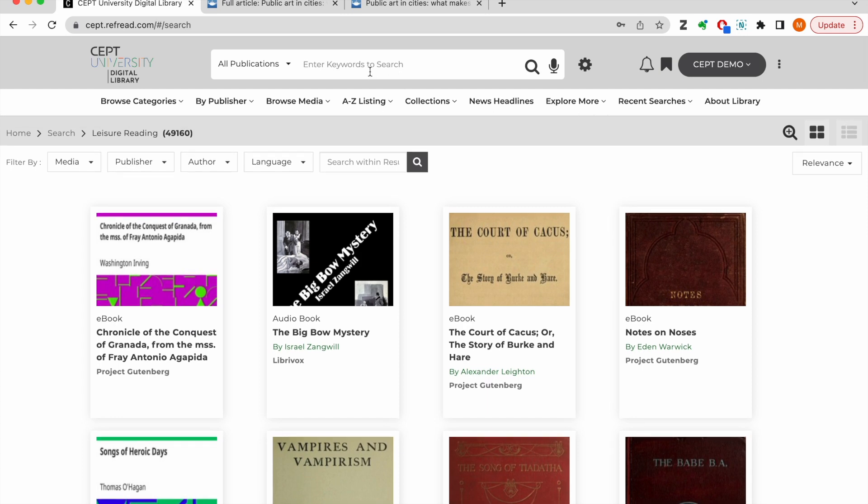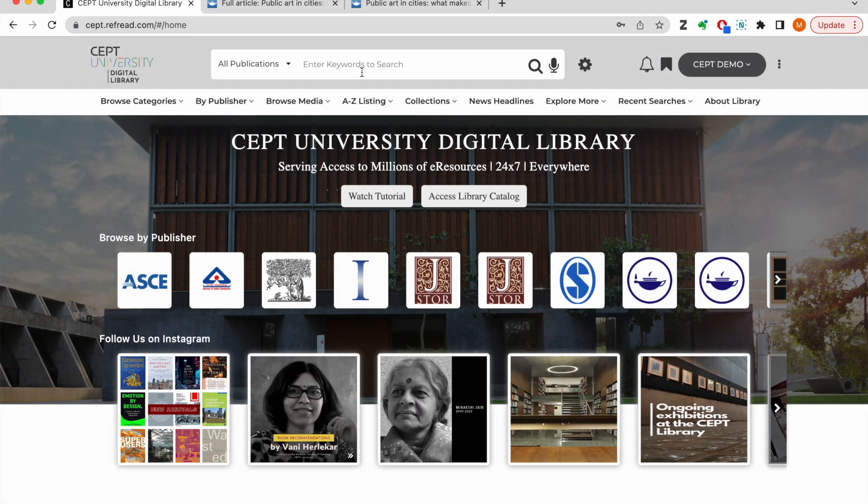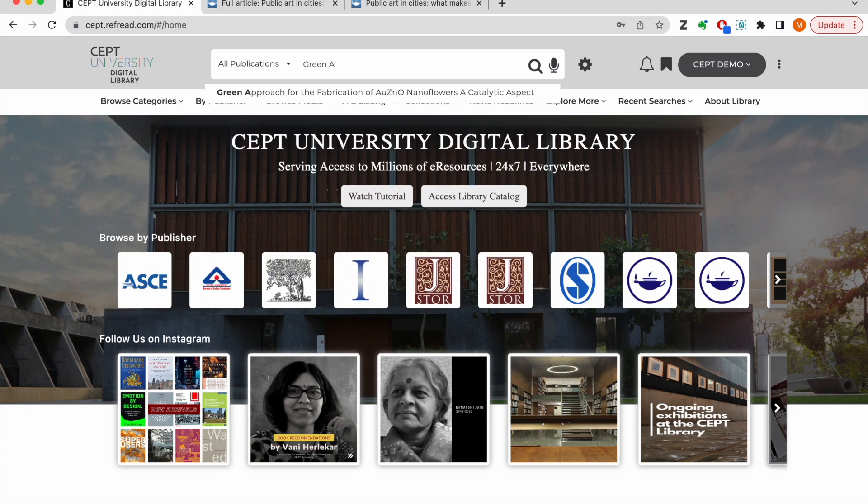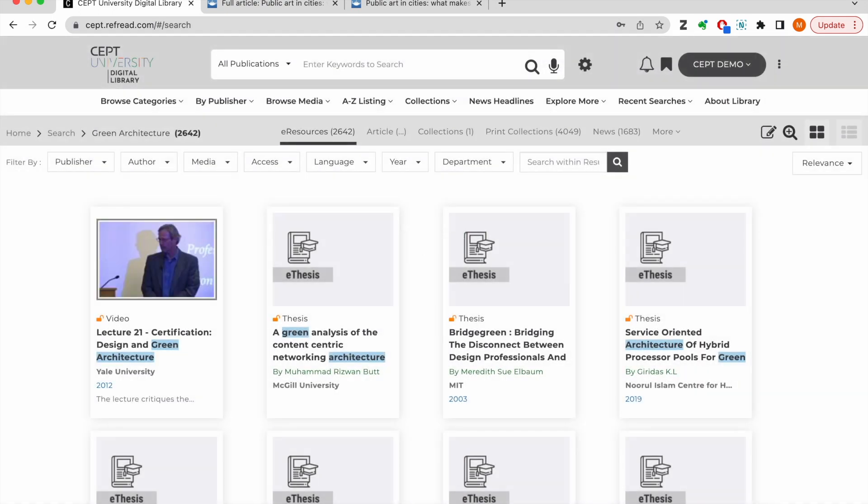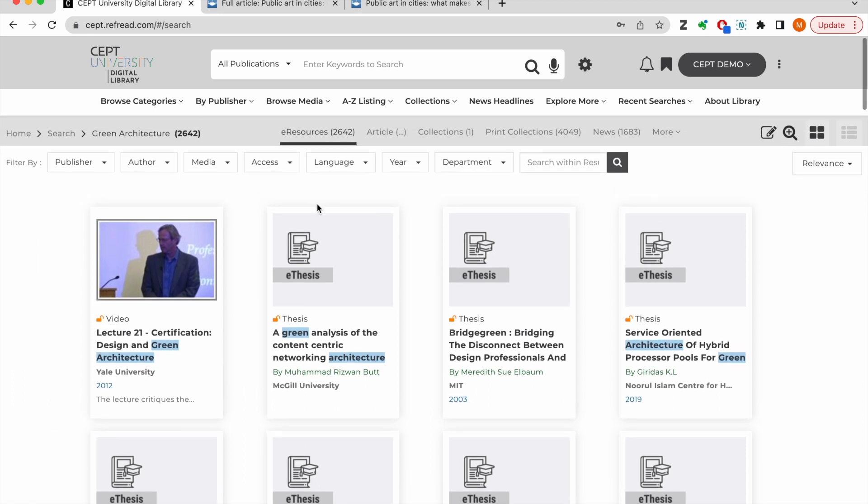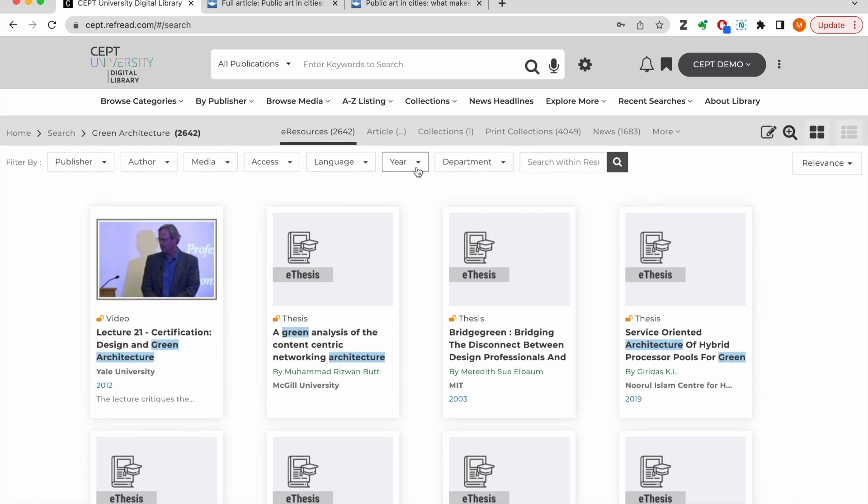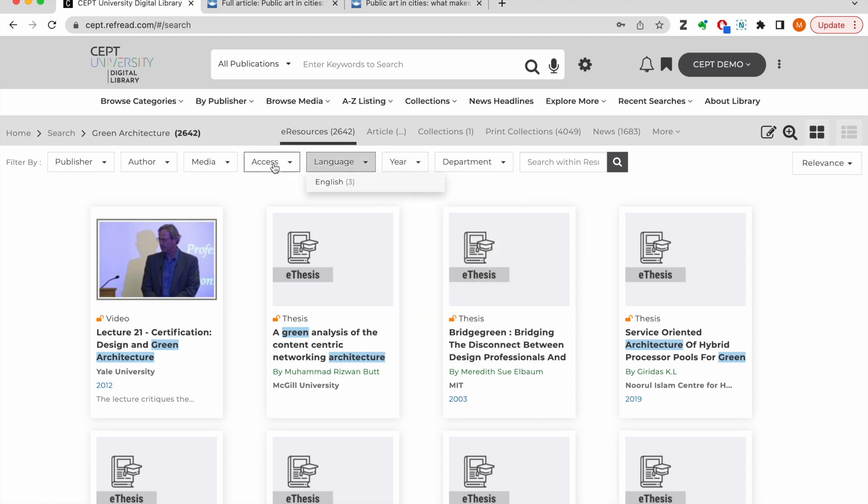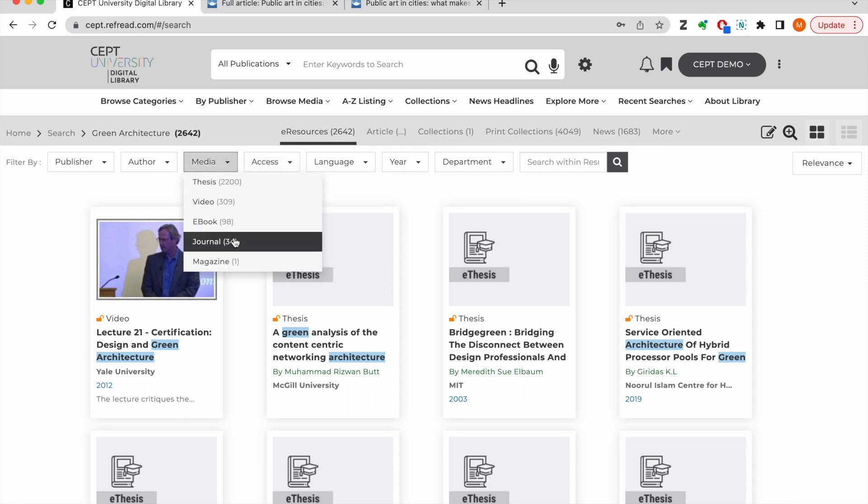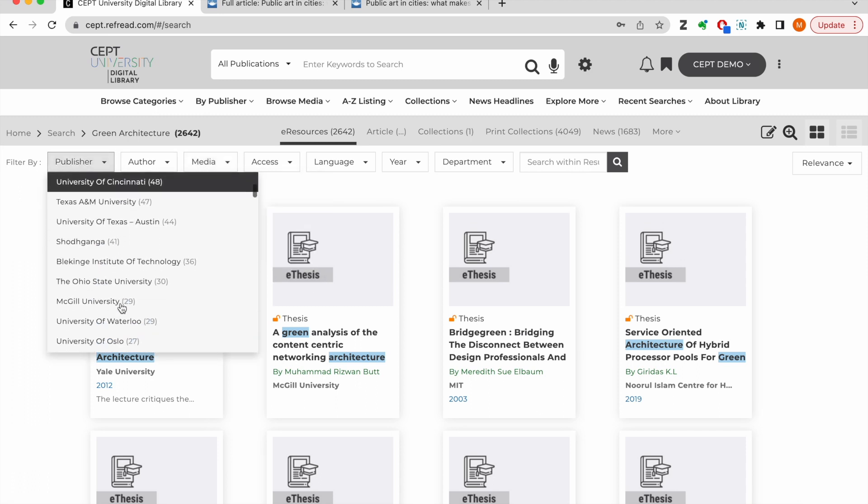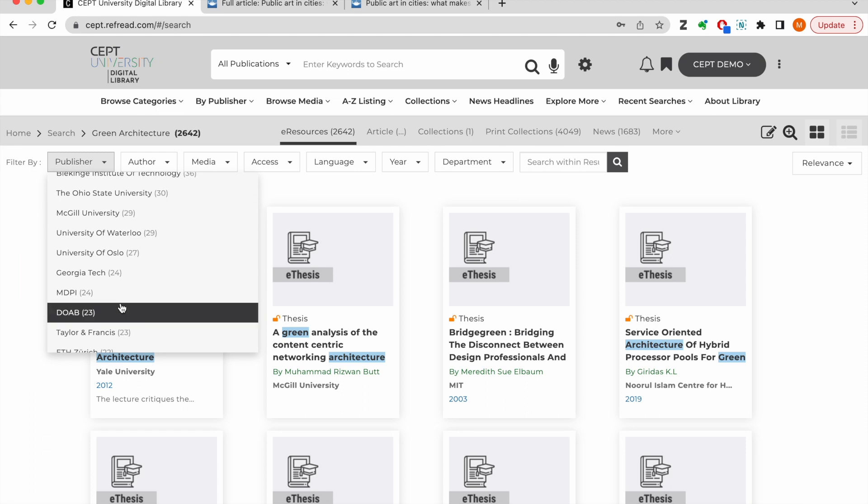Now let's look at the single window search and how you can discover e-resources. I will use this basic search bar to search for e-resources related to green architecture. The platform first shows all the relevant publications with titles having the searched keywords. I can drill down the results set using these filters. I can filter results by year, accessibility or by type of media.